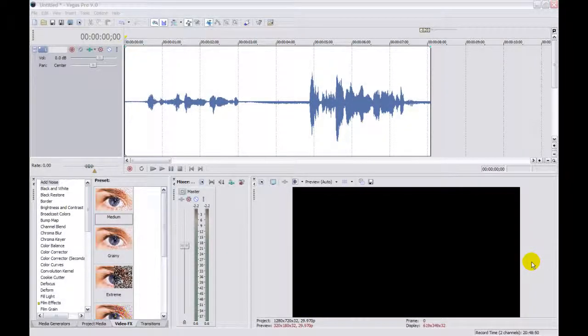Hi and welcome to another Vegas tutorial. Today we're going to discuss audio and the volume envelope in particular. Have you ever imported audio and video from your camcorder only to find out that some of the audio is much lower than the other audio and you'd like to boost everything up to the same level?